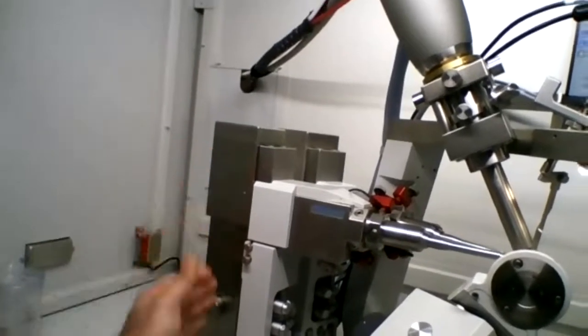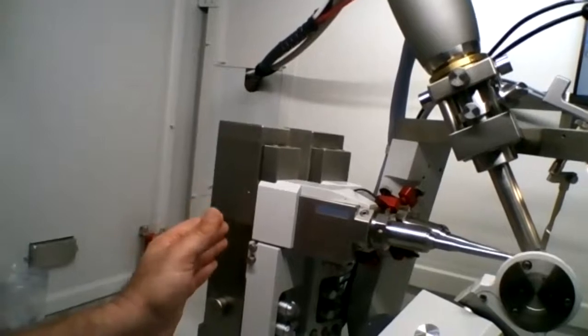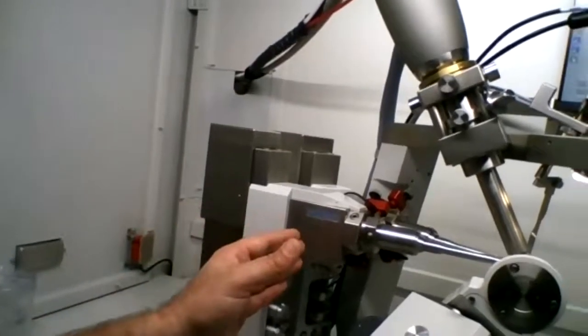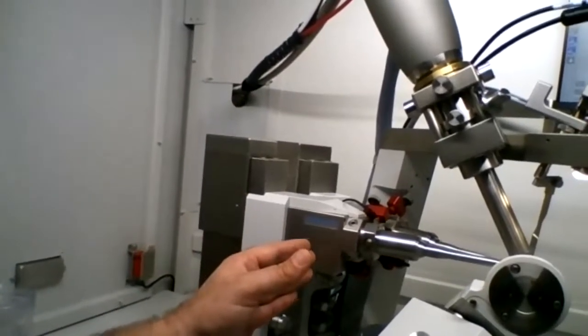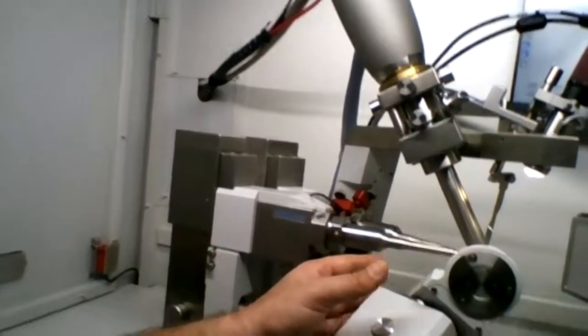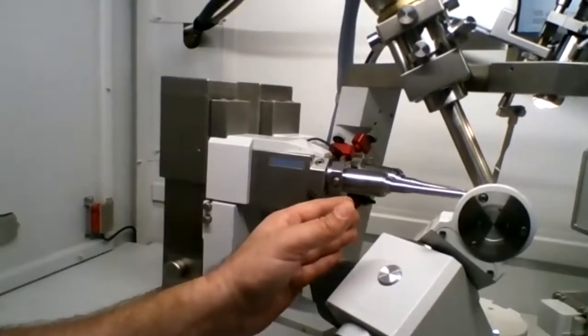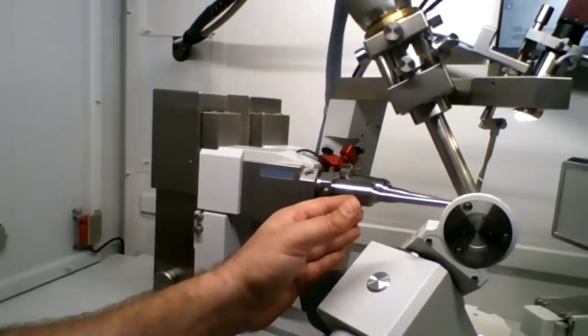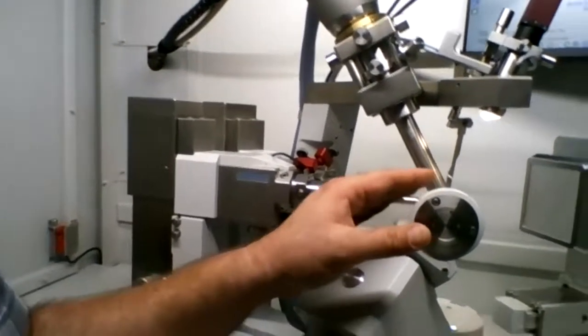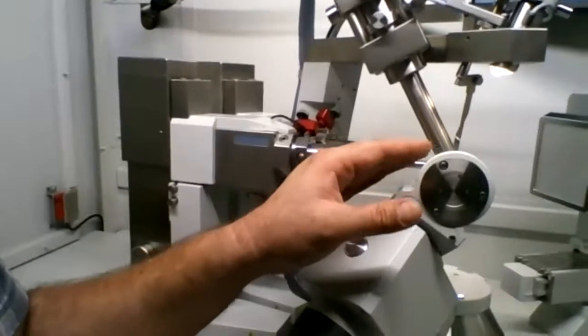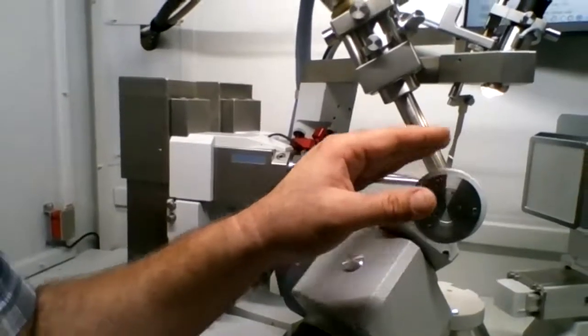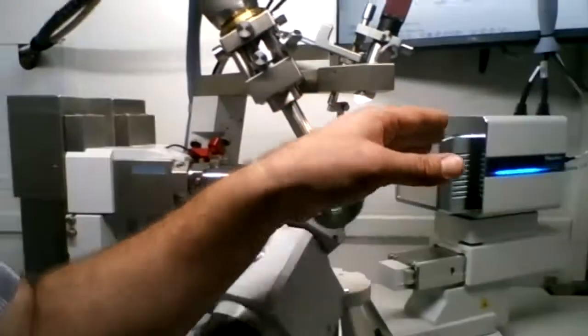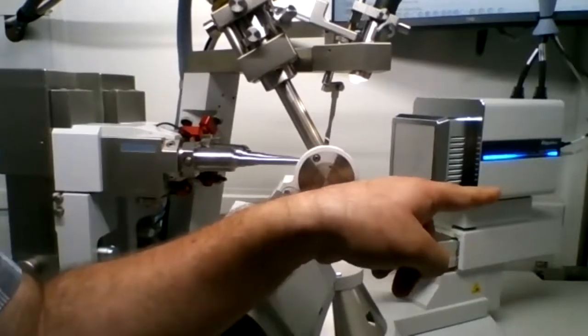So the x-rays are generated in this source. The monochromator selects the appropriate wavelength. The collimator or optics focuses it into a coherent beam, and then we have the crystal that's on the goniometer, and the x-rays get diffracted and hit the detector.